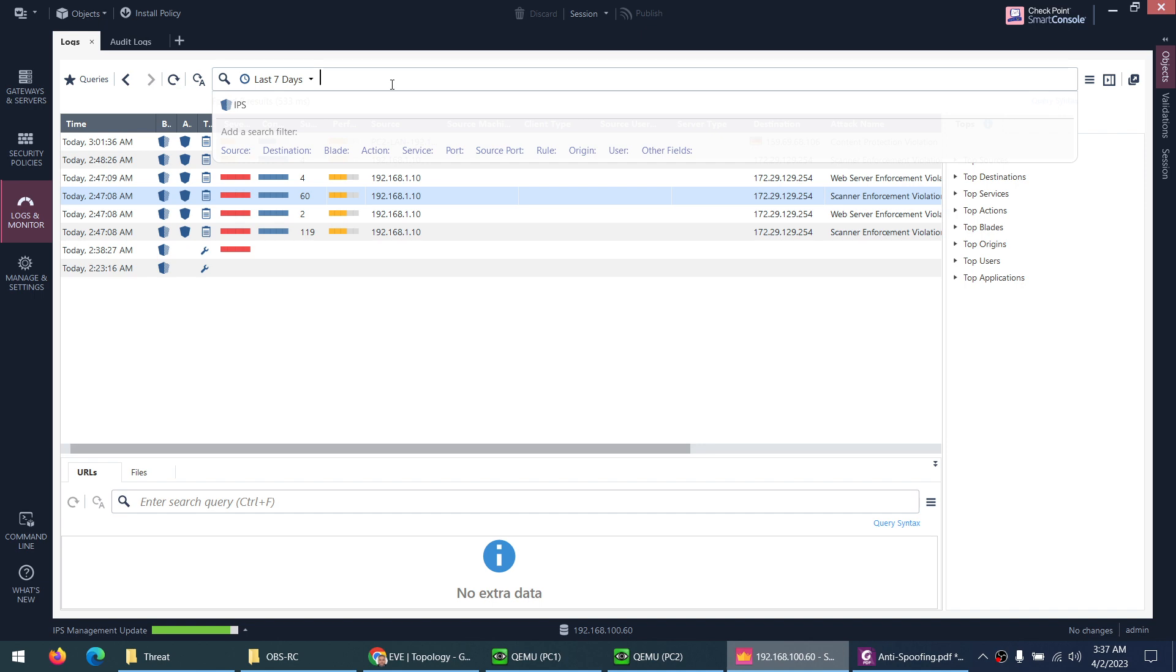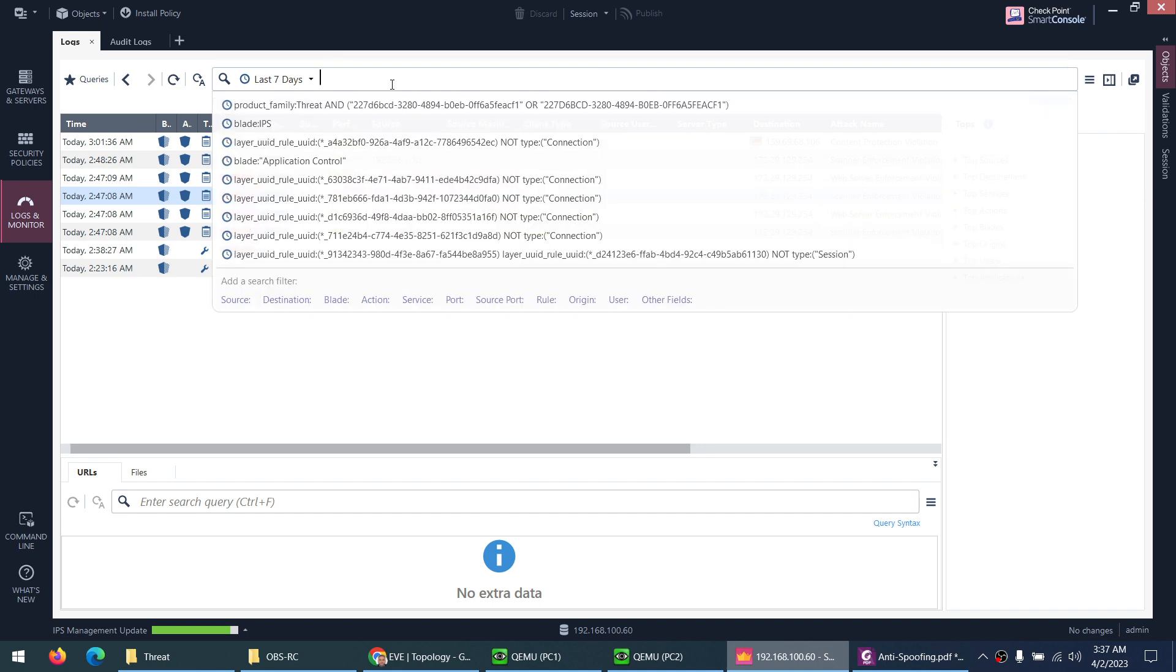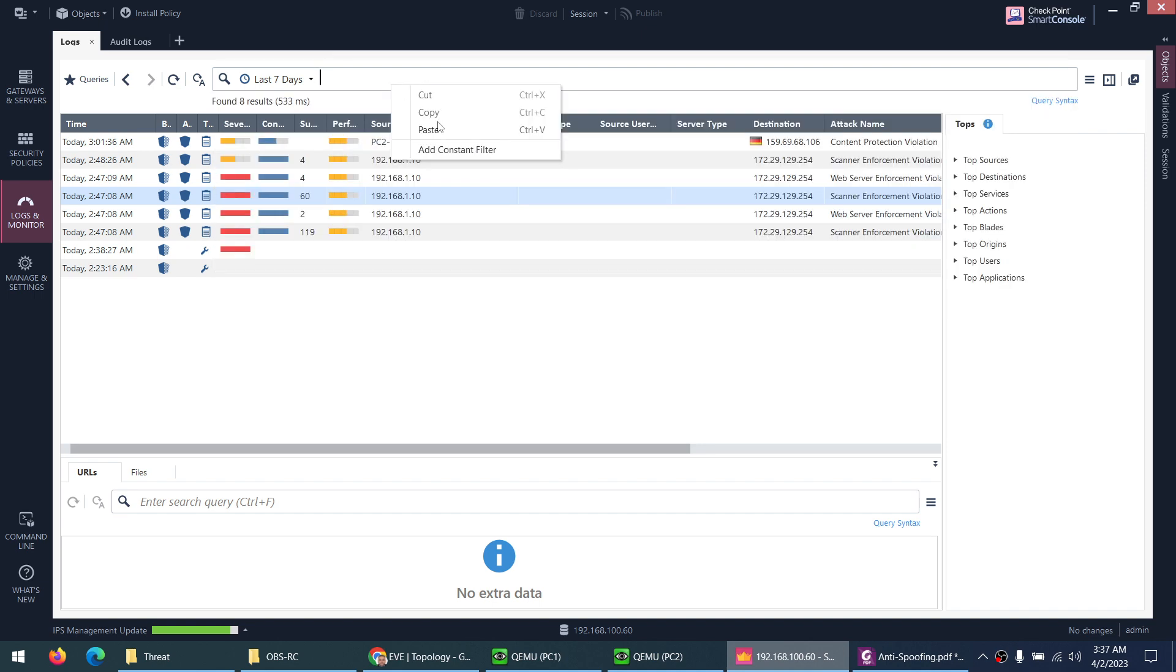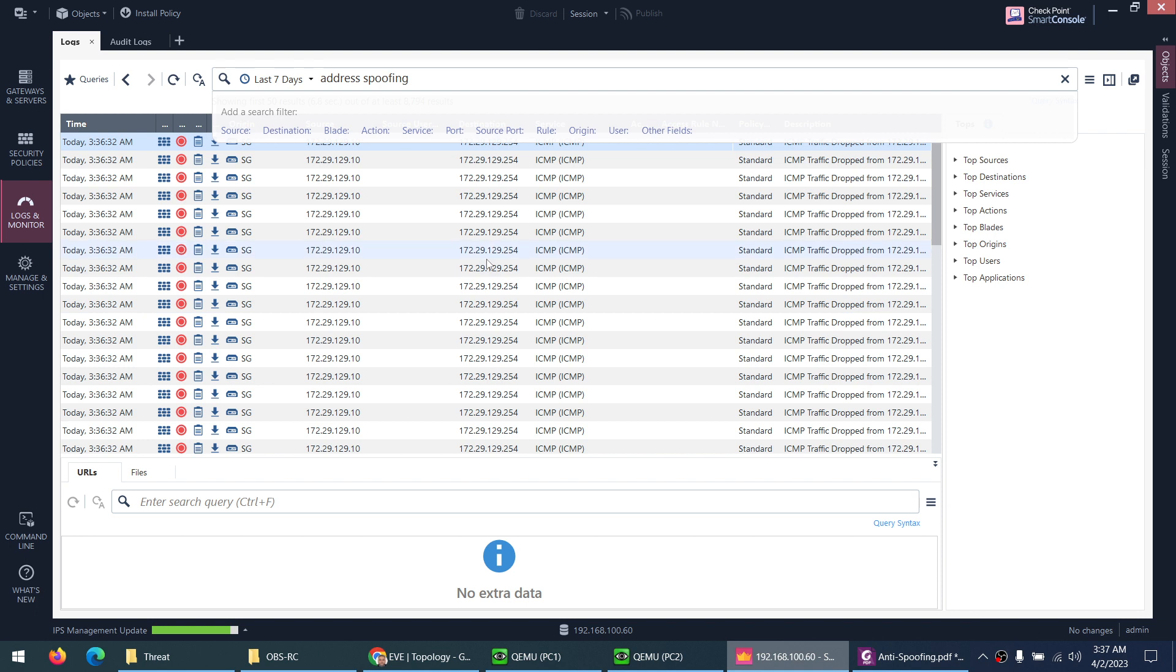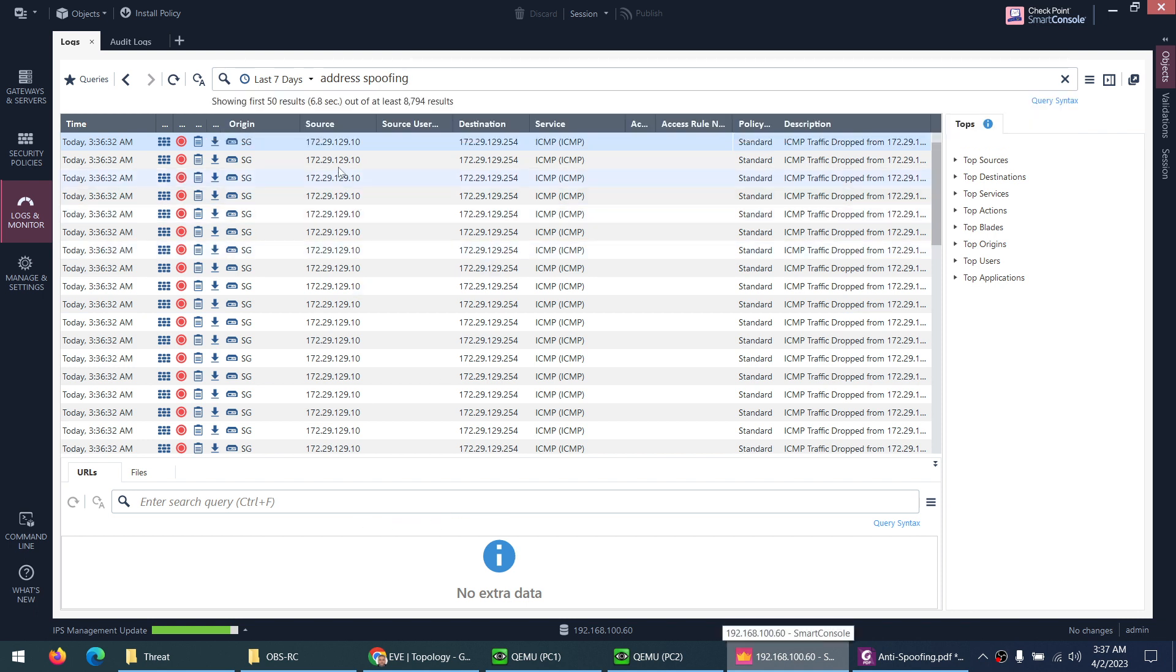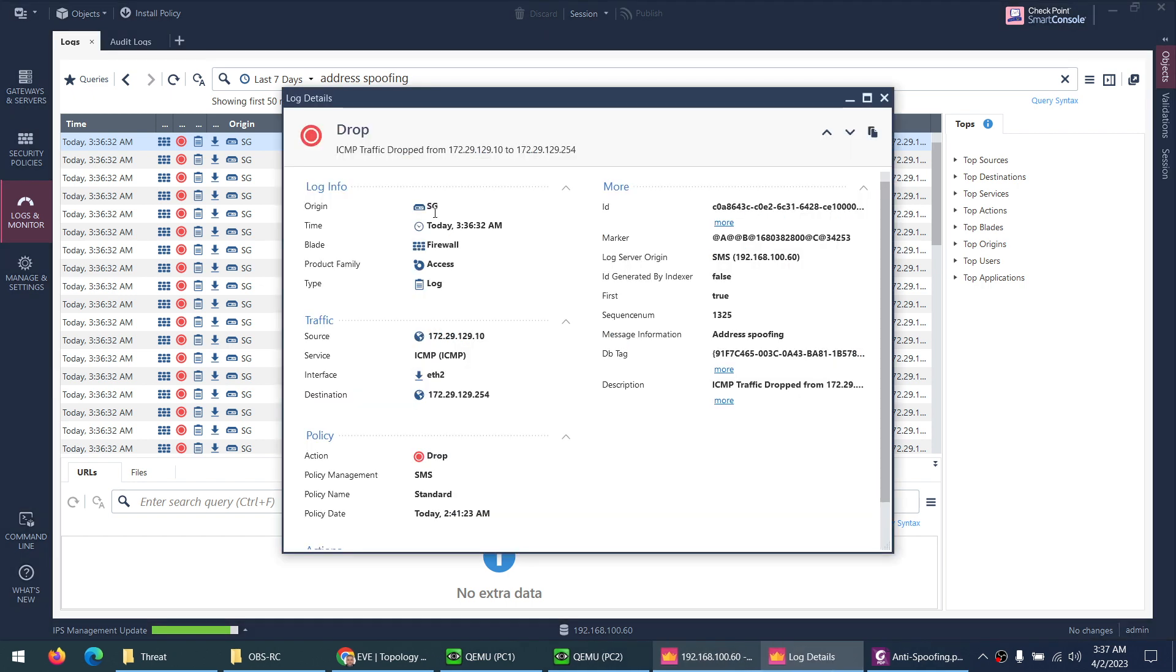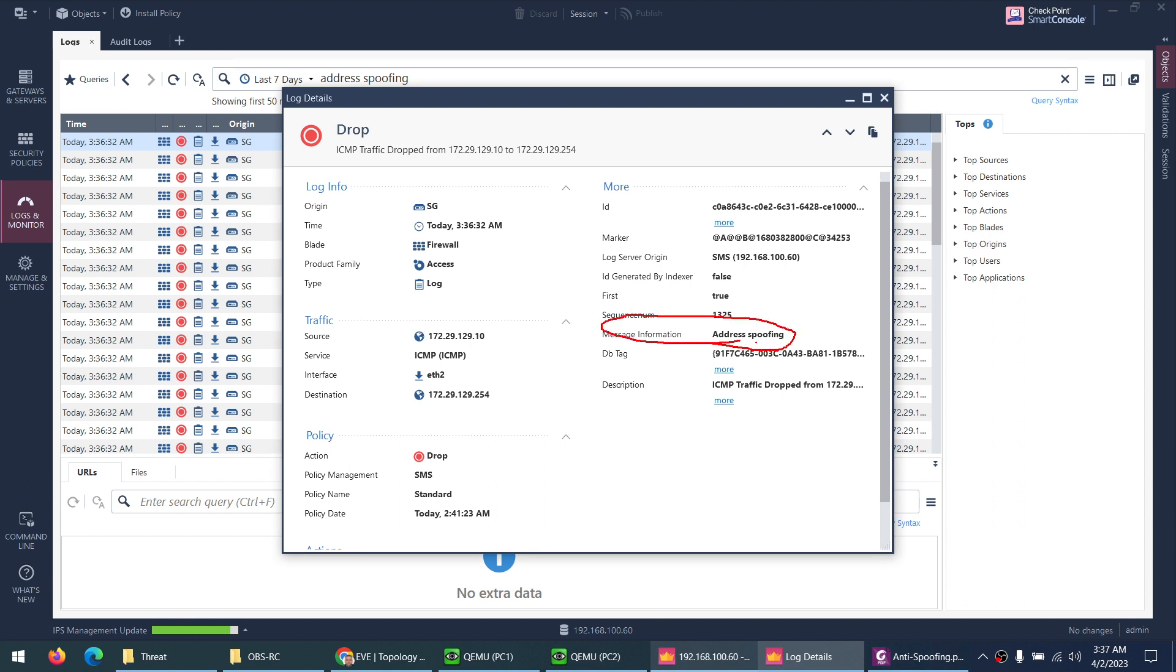Let me paste that one, address spoofing, and enter. So I filter with address spoofing. If there is any traffic generated related to this one, here is a lot of traffic from 172.29.129.10, which we made as the source IP, and the reason is address spoofing.